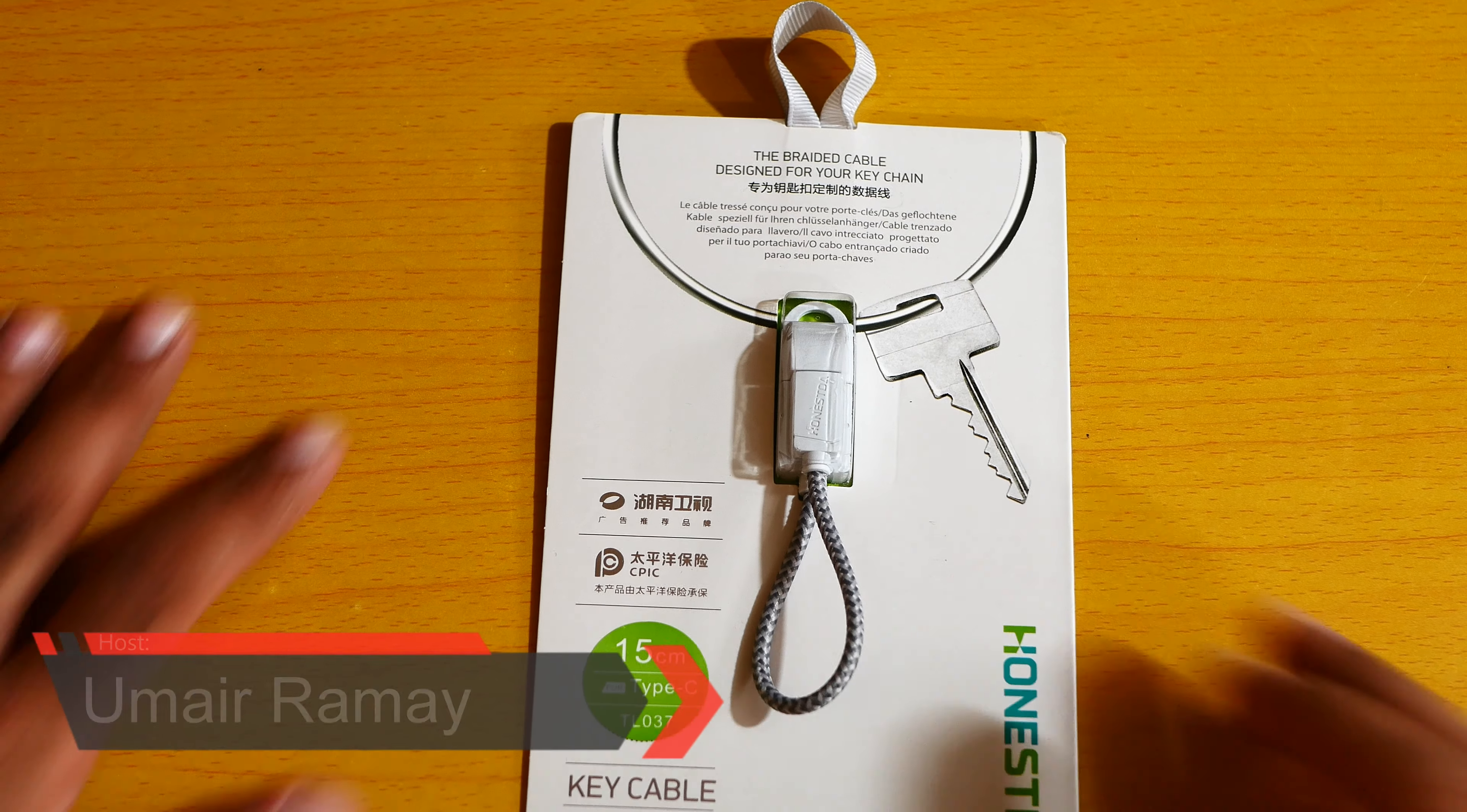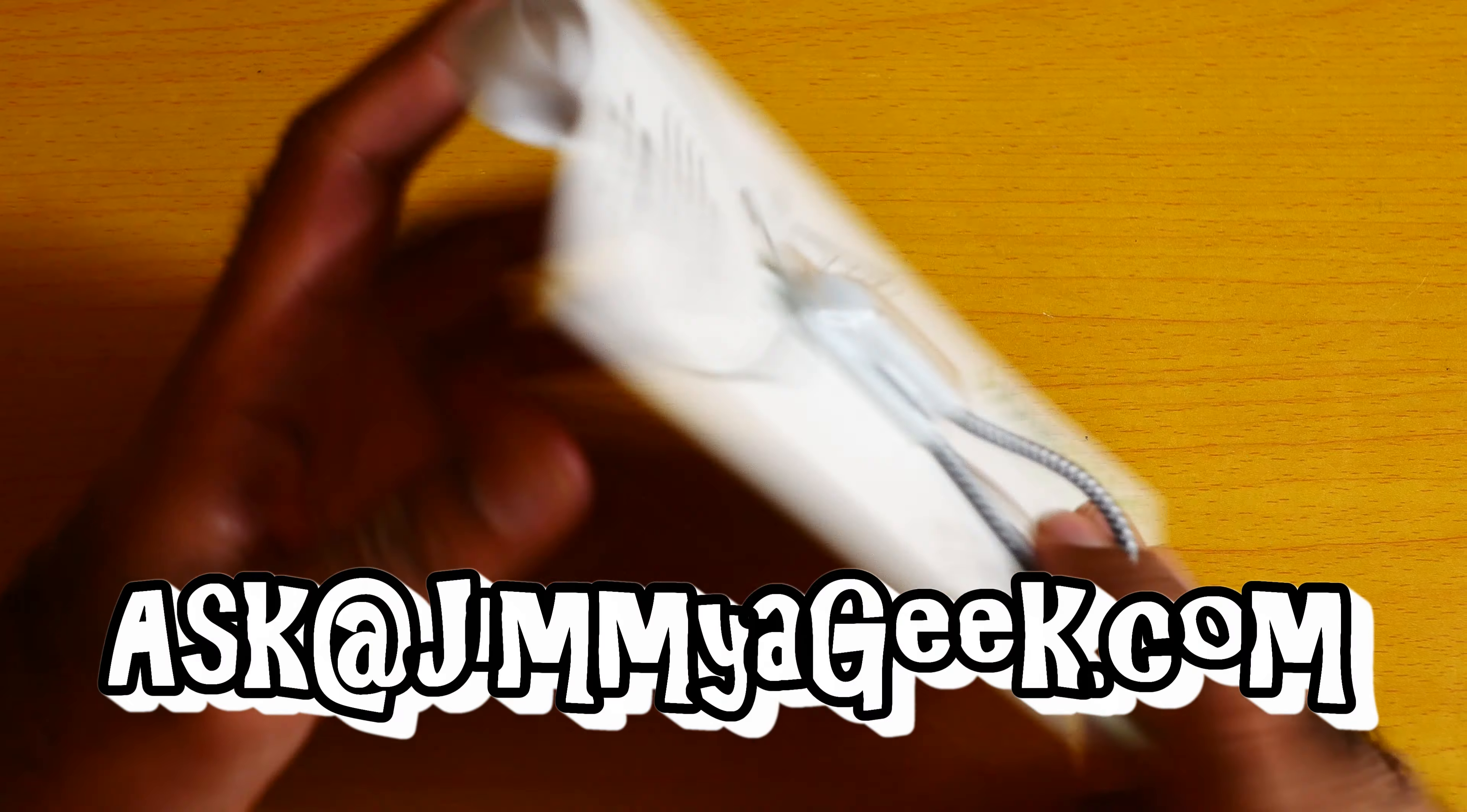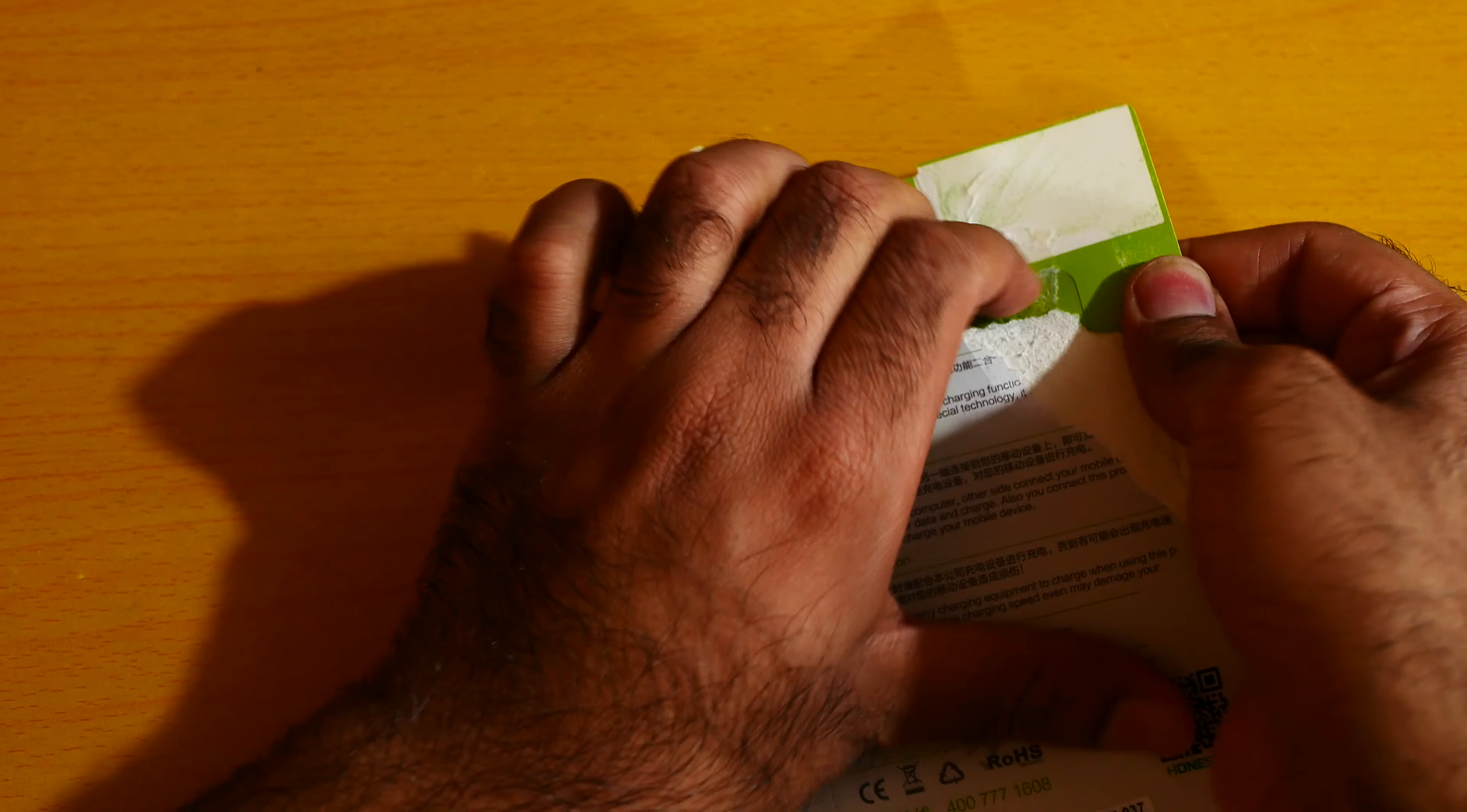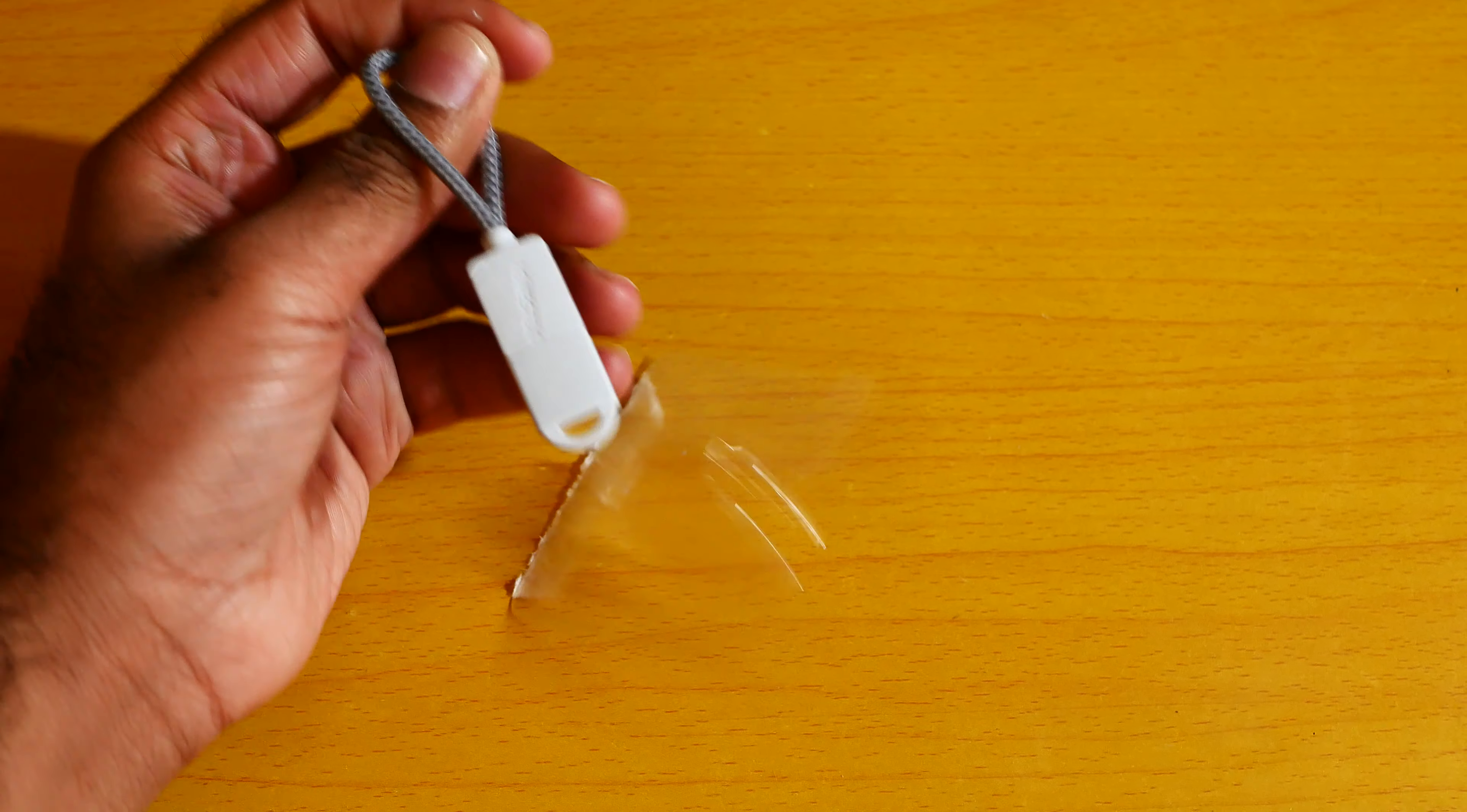What's up guys, it's me Jimmy again. So here is the USB type-C which you can use with your key ring or your backpack. So let me open it. Okay, here we go.